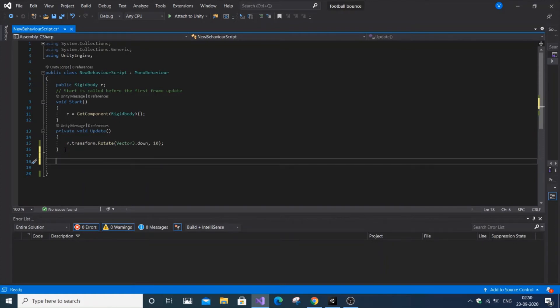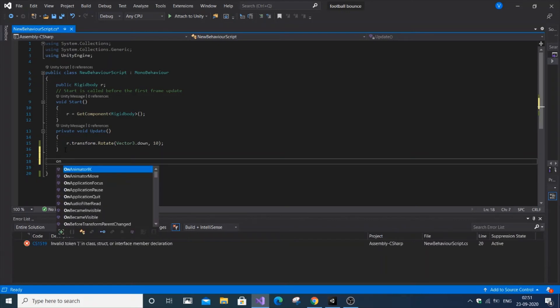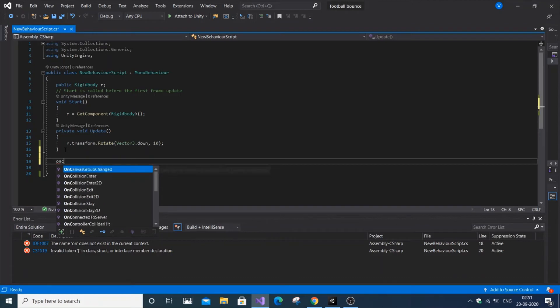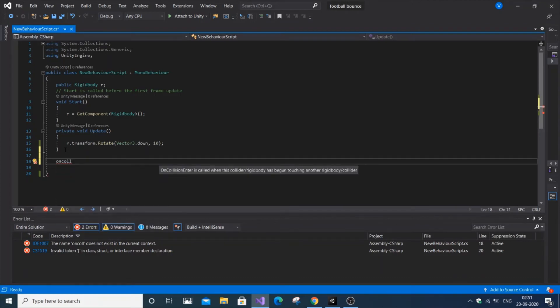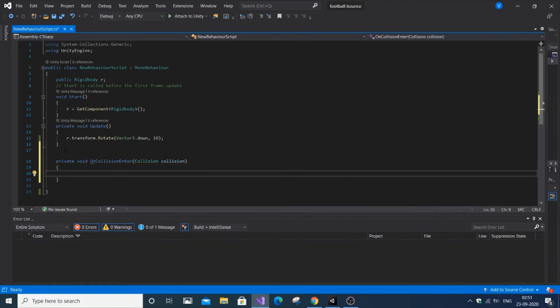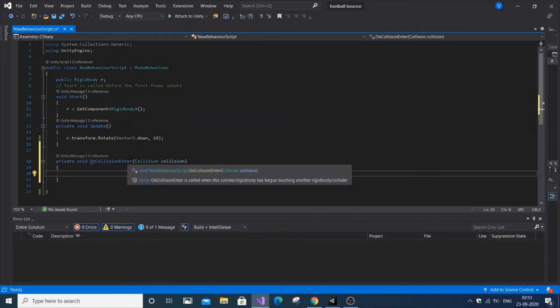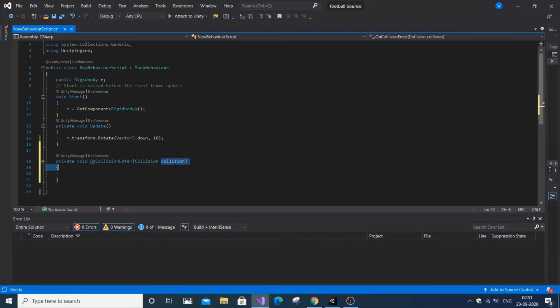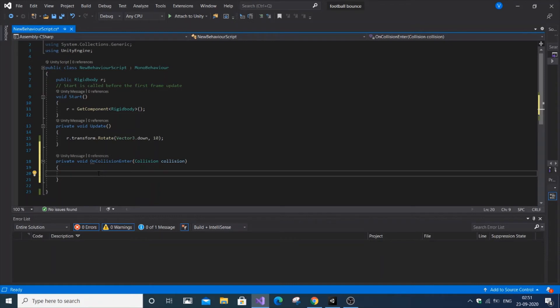The important thing is we're going to use OnCollisionEnter. That's an inbuilt function - we don't need to declare it. Just type OnCollisionEnter and it will automatically create everything. The variable name is collision. Using this collision variable, we can access both 3D game objects.